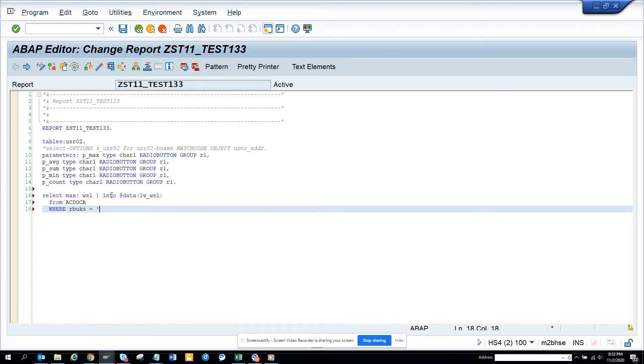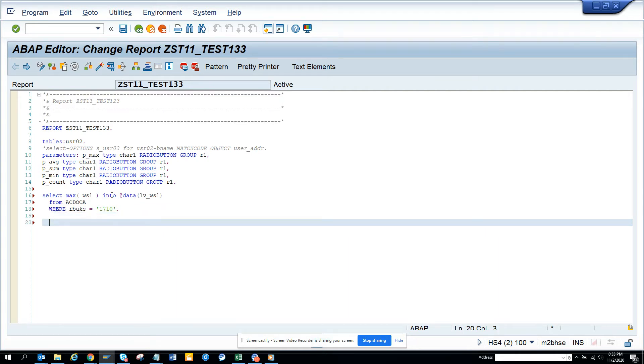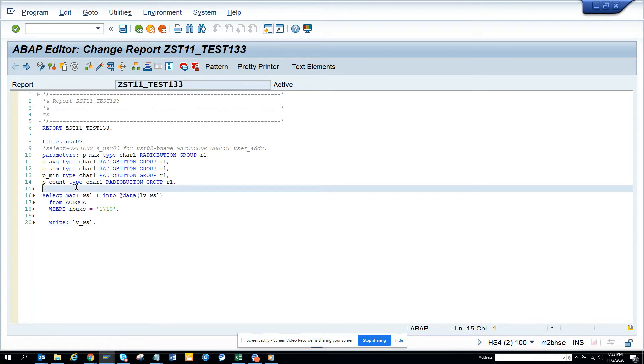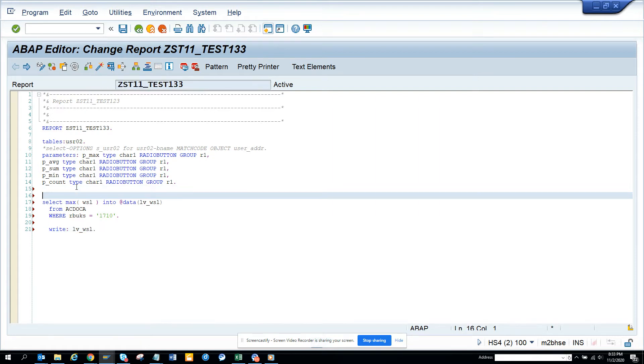So that's it. And then I'll just write WRITE and I'll just put lb - what is it - wsl. It's already filling up so it's there. And I'll just make it - if this is the radio button max is not me show.